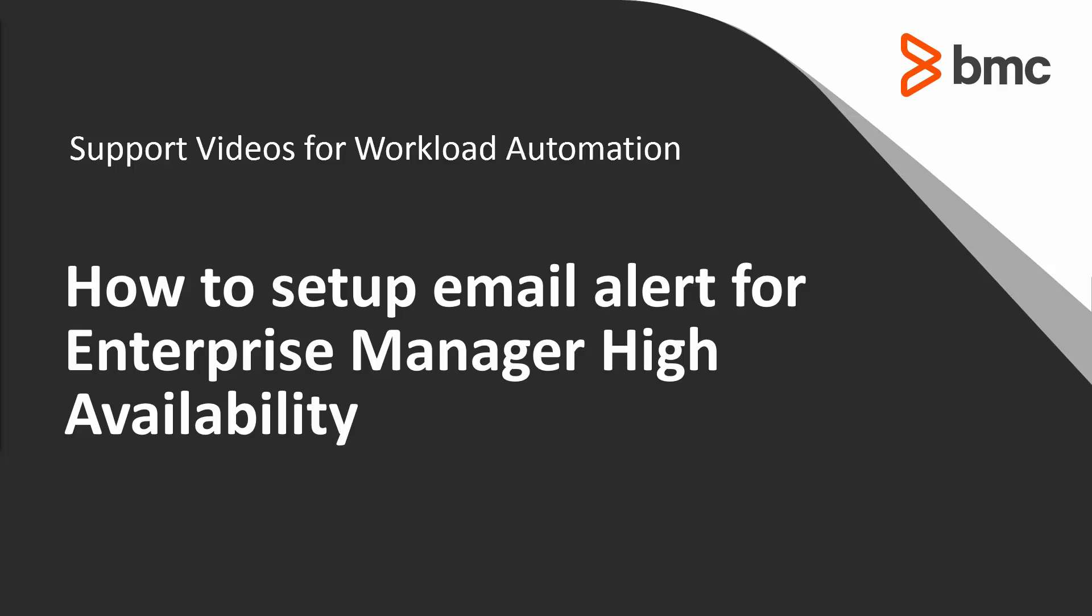Welcome to the support videos for Workload Automation video series. This video will demonstrate how to set up the email alert for Enterprise Manager high availability failover events.